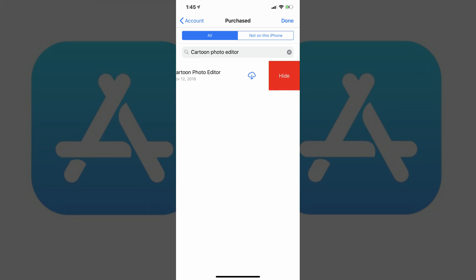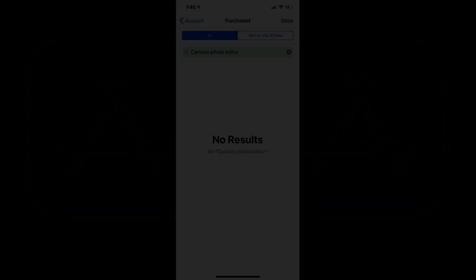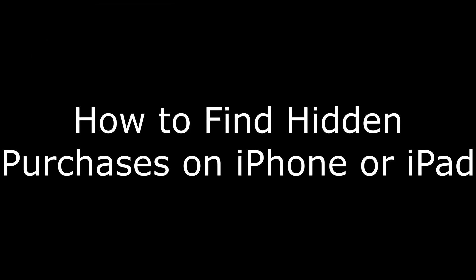Step 5: Swipe from right to left across the name of the app. A Hide tab appears to the right of the app name. Step 6: Tap the red Hide tab. The app will disappear from your App Store purchase history on your iPhone or iPad.